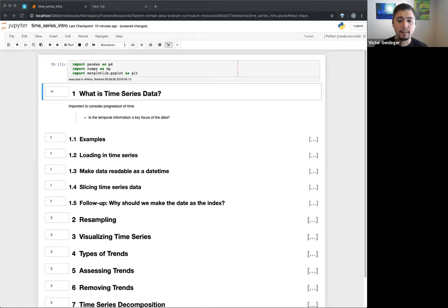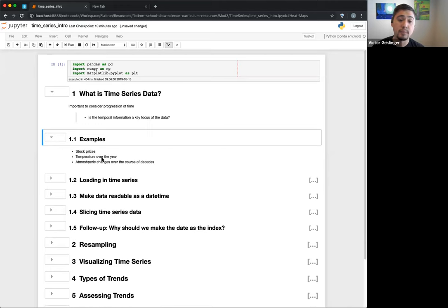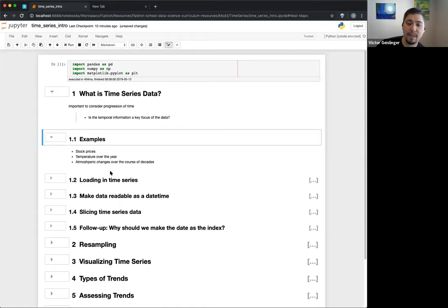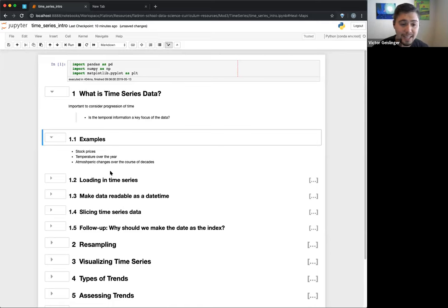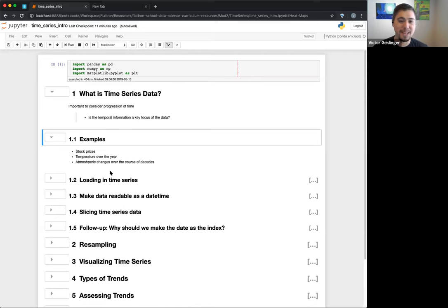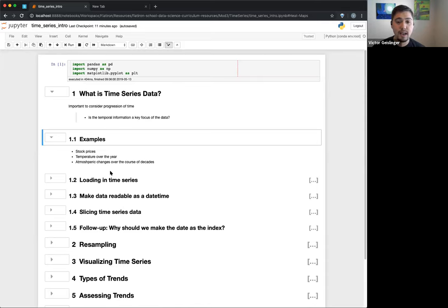Some classic examples are stock prices — that's the classic example because there's so much data on stocks, and people really care if you can predict stock prices because you can make a lot of money. For the record, be very careful with this — there are time series predictions for stock prices, but just know there's a lot more to go into.